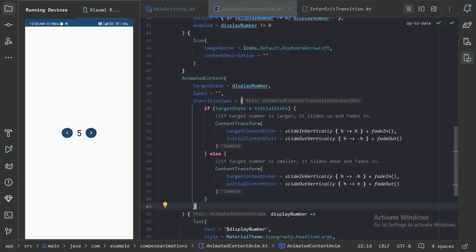To set the offset of slideInVertically and slideOutVertically, here is a general rule: if you need to set the offset to the top of the content, specify a negative value; if you want to set the offset to the bottom, provide a positive value. That was all for this video. In the next video we'll look into updateTransition animation to animate multiple values. If you don't want to miss the next video, do subscribe. Thanks for watching.